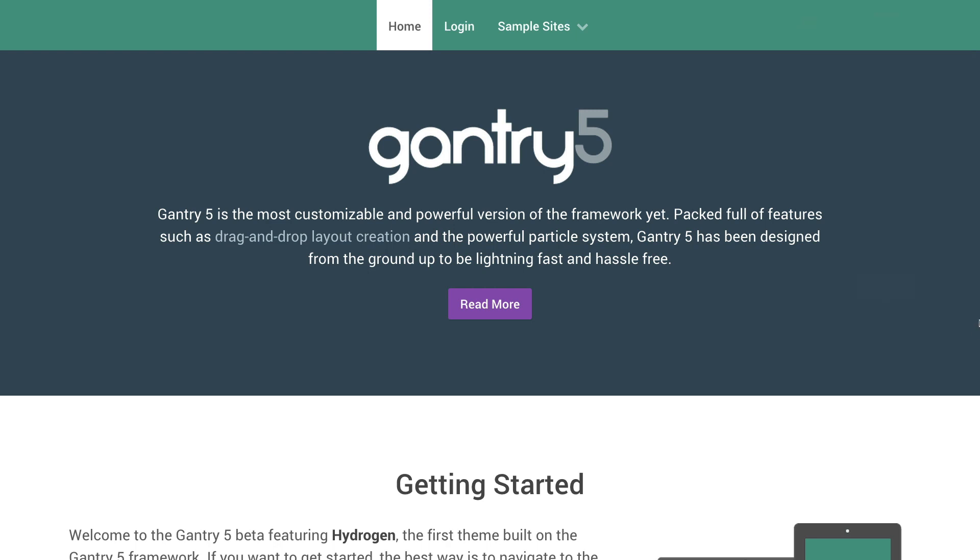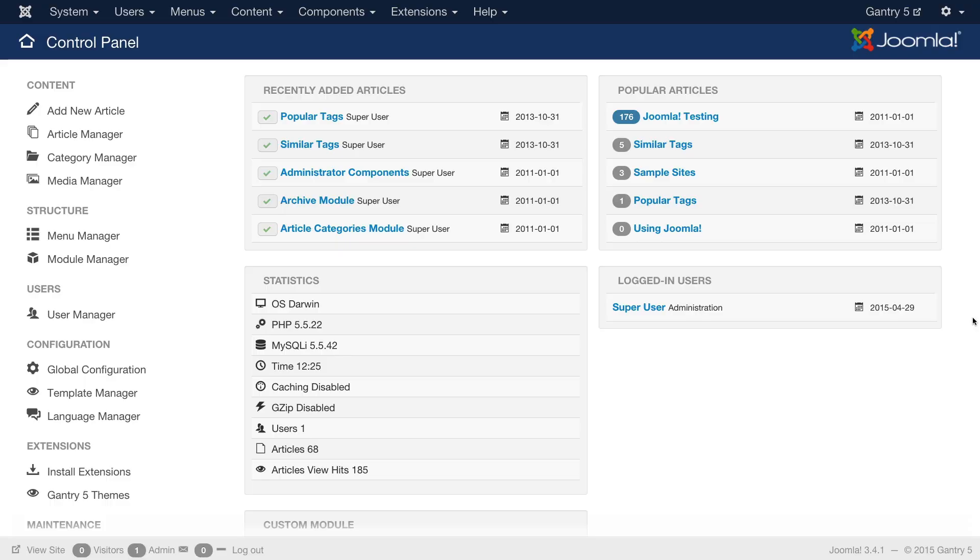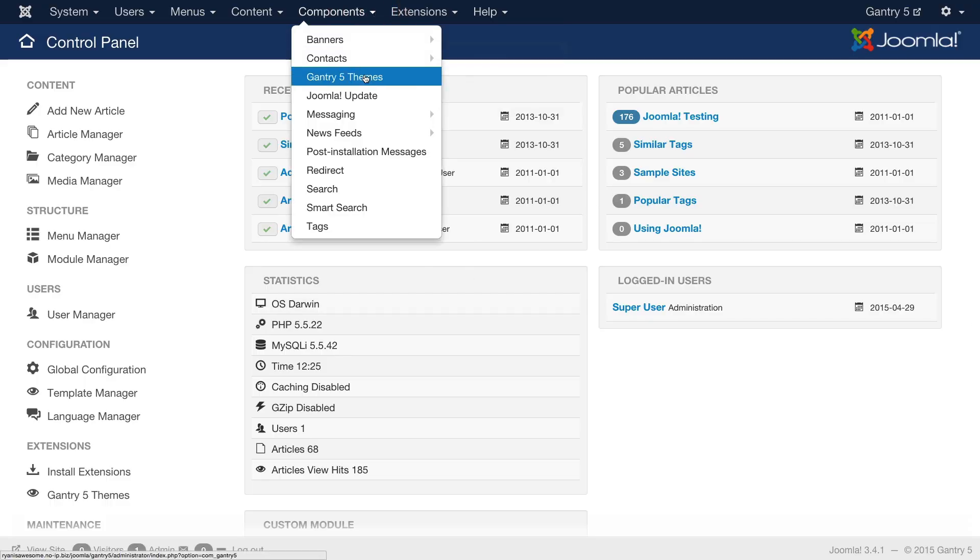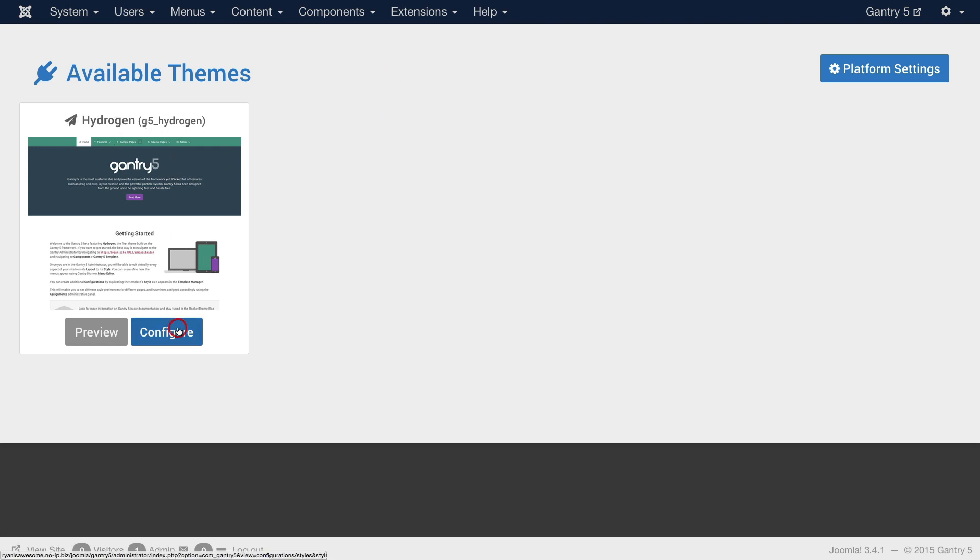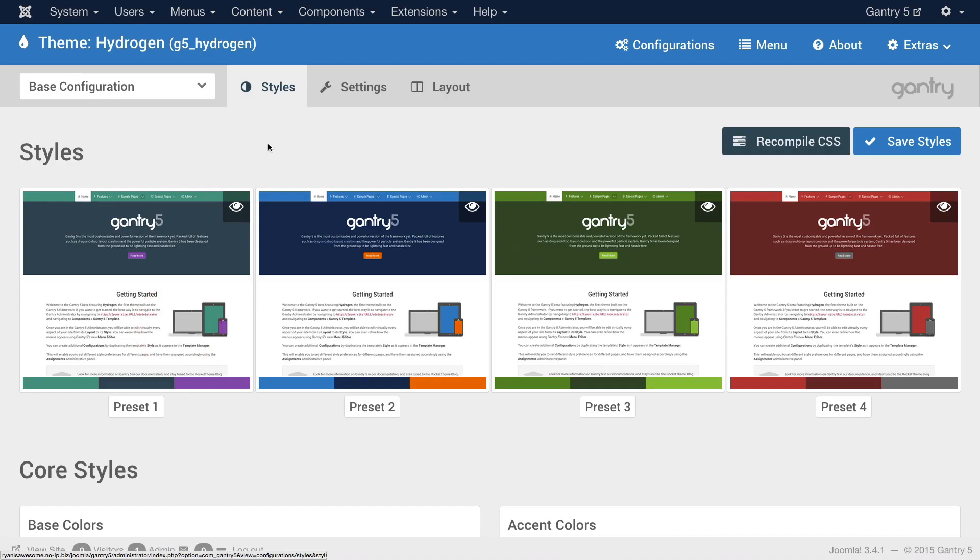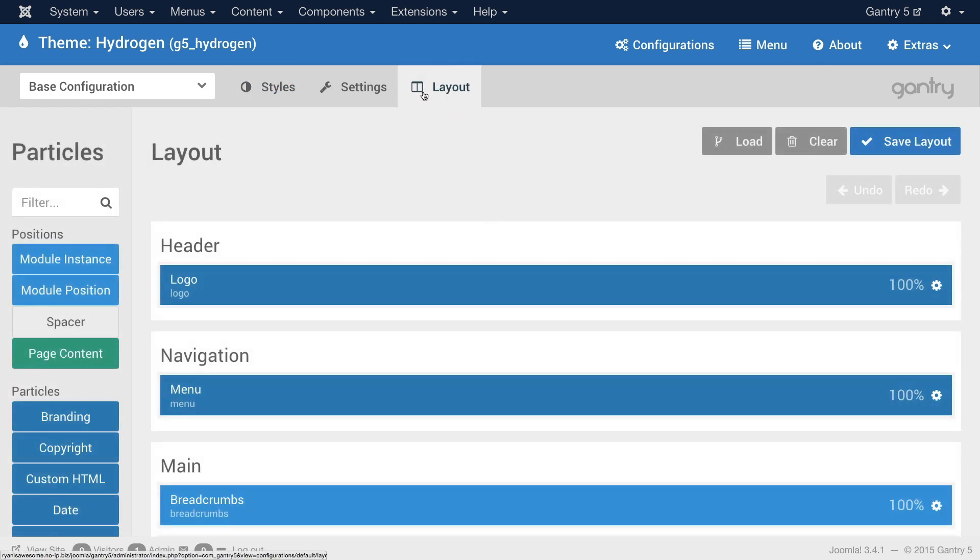To access the Layout Manager all you have to do is head back to the administrator within Joomla and head up to components, Gantry 5 themes. From there you'll find the theme that you wish to edit, in this case it's Hydrogen. I'll configure it with the blue button there and head over to the Layout panel.